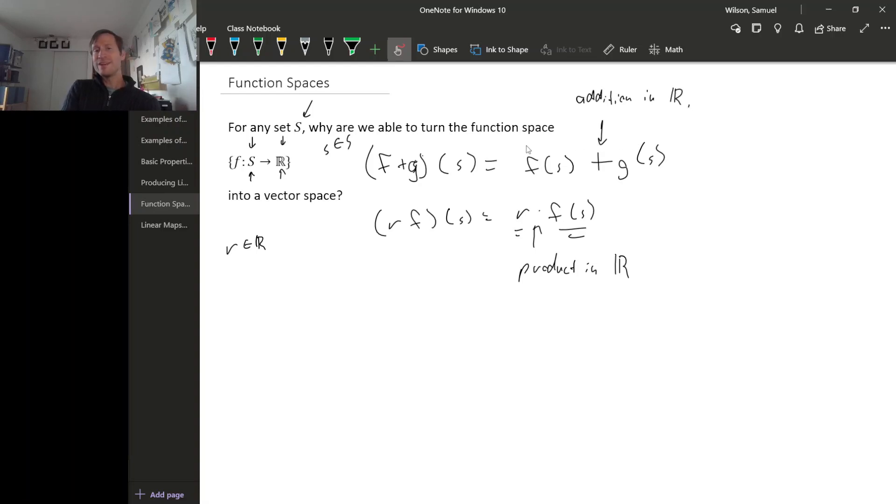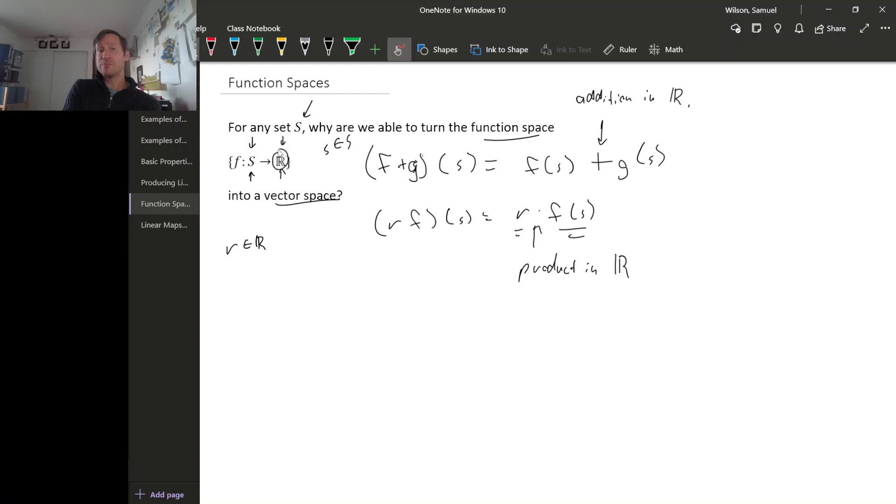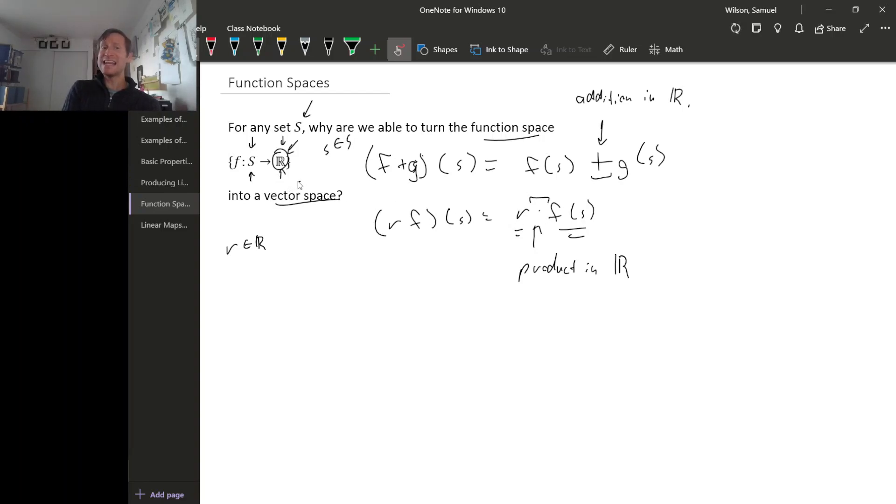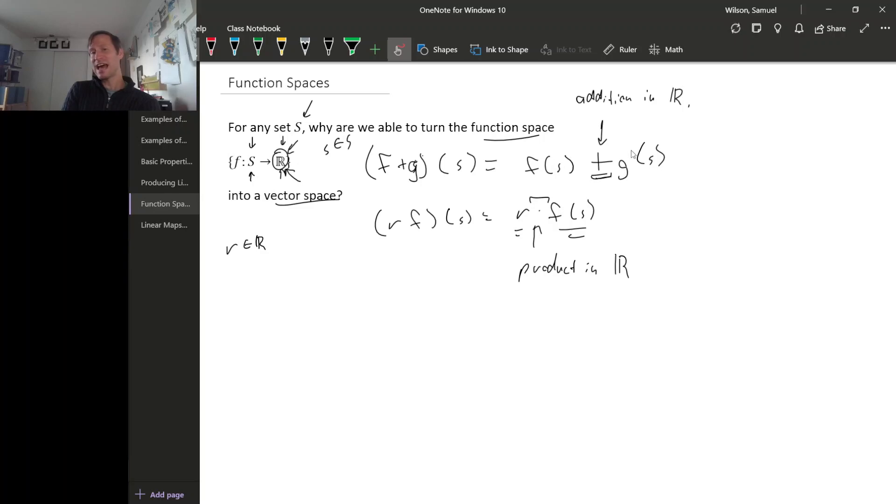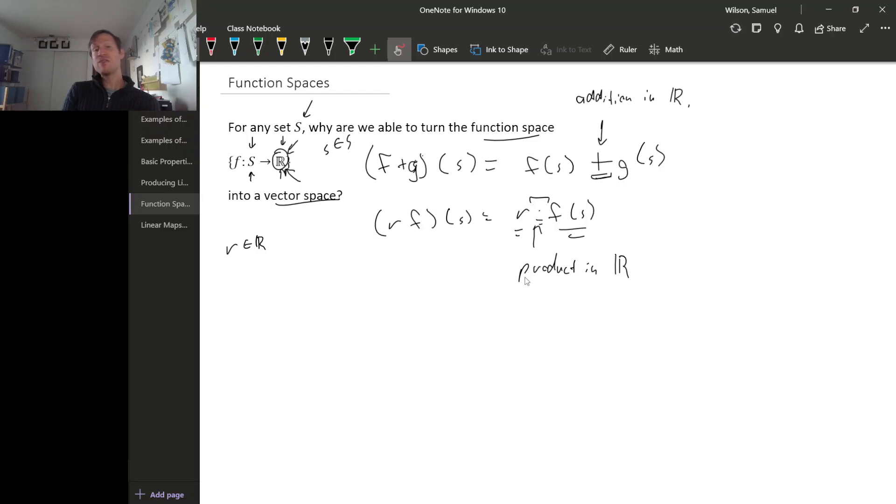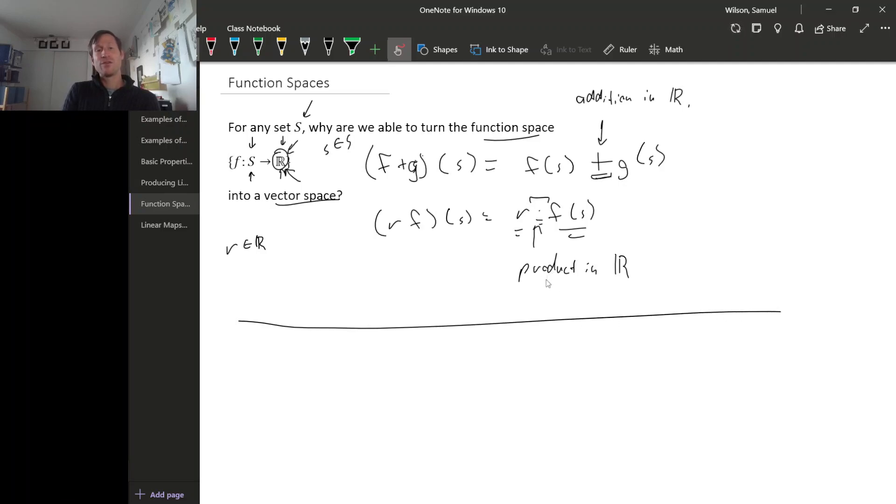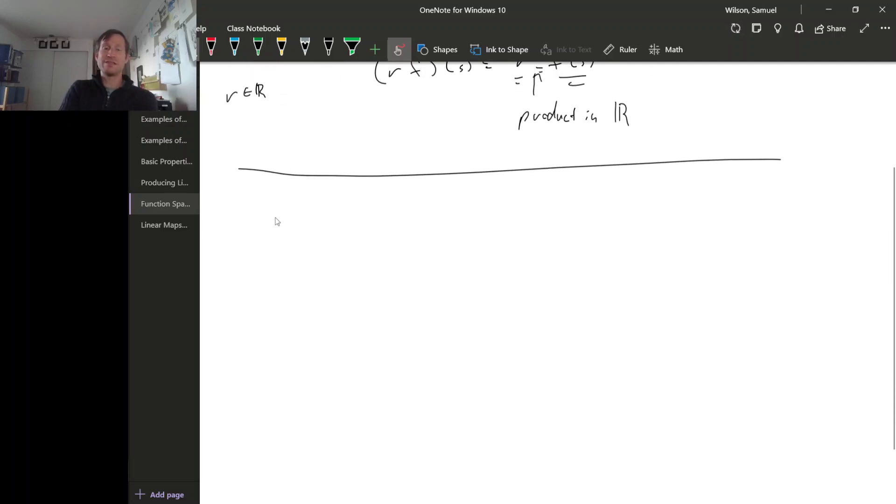So the reason that we were able to turn this function space into a vector space was because in the range space R, we had an addition and we had a scalar multiplication. But this is actually true for any vector space. If we replaced the range space with any vector space we would still have an addition and we would still have a scalar multiplication. So we can actually form a vector space by using the collection of all functions from a set to a vector space.